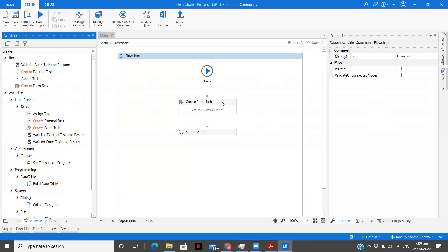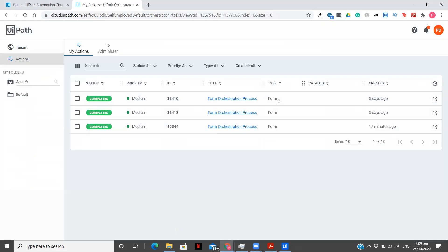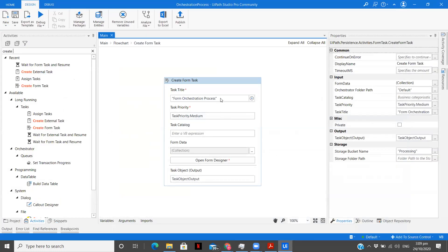Now let's see the Create Form Task activity. The configuration is very simple — no hard configurations needed. First is the form task title. As you can see, the task title is 'Form Orchestration Process'. You can simply enter that here. You need not create any task in your orchestrator; it will be created by default from here.